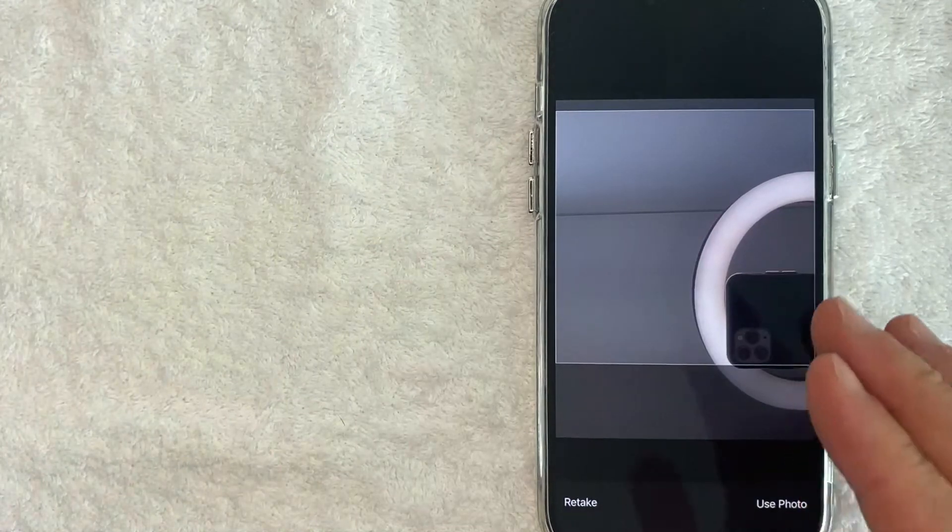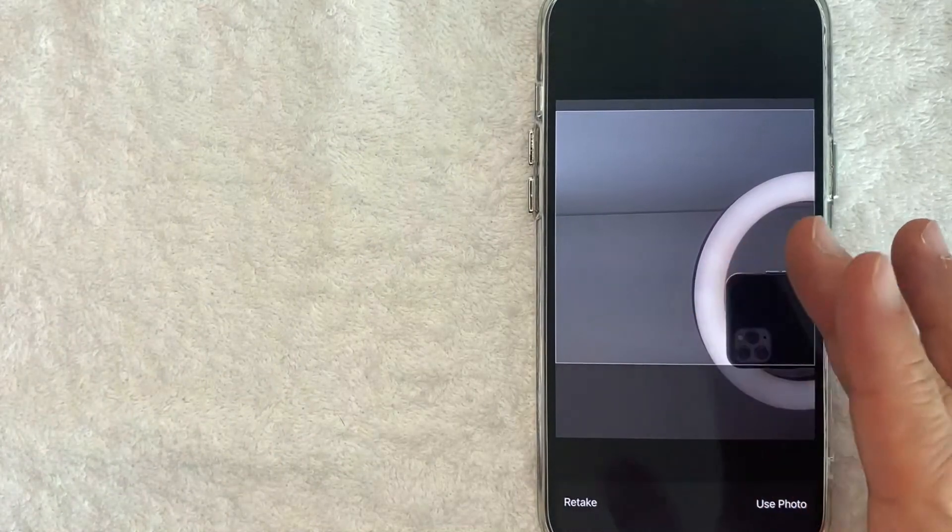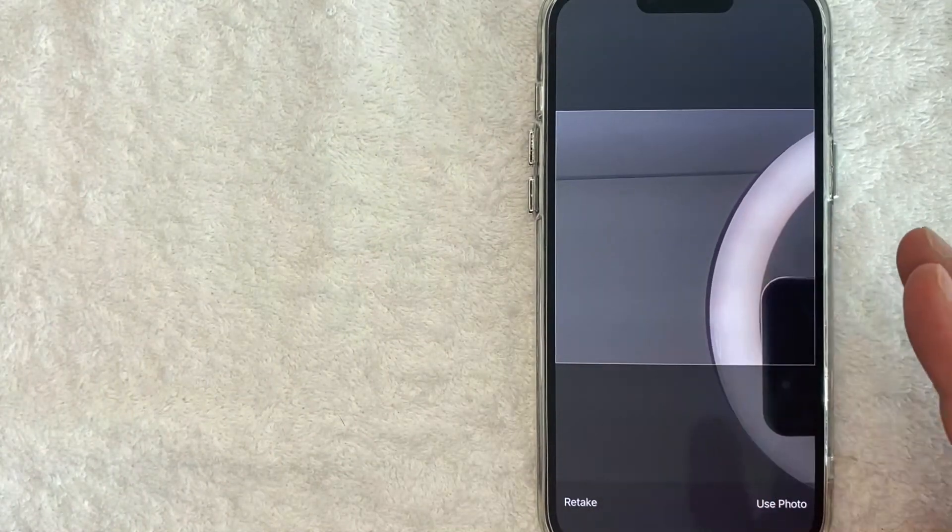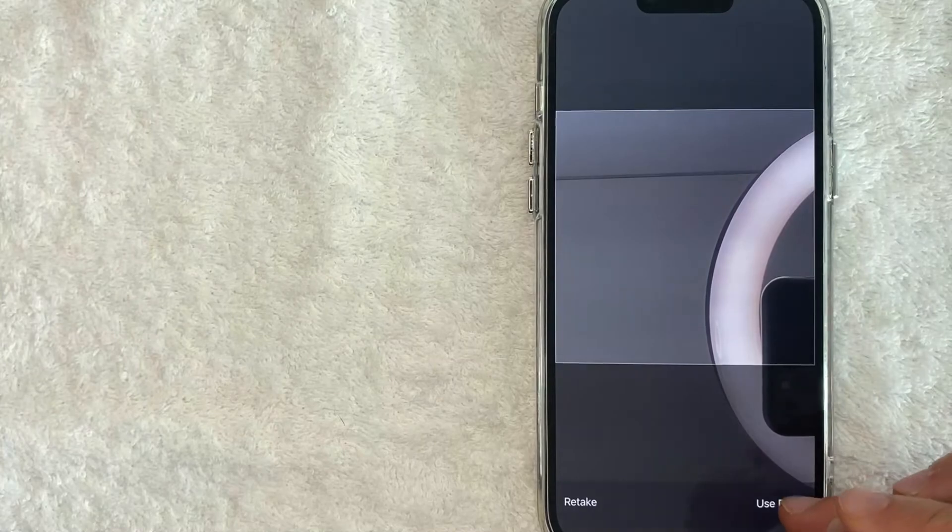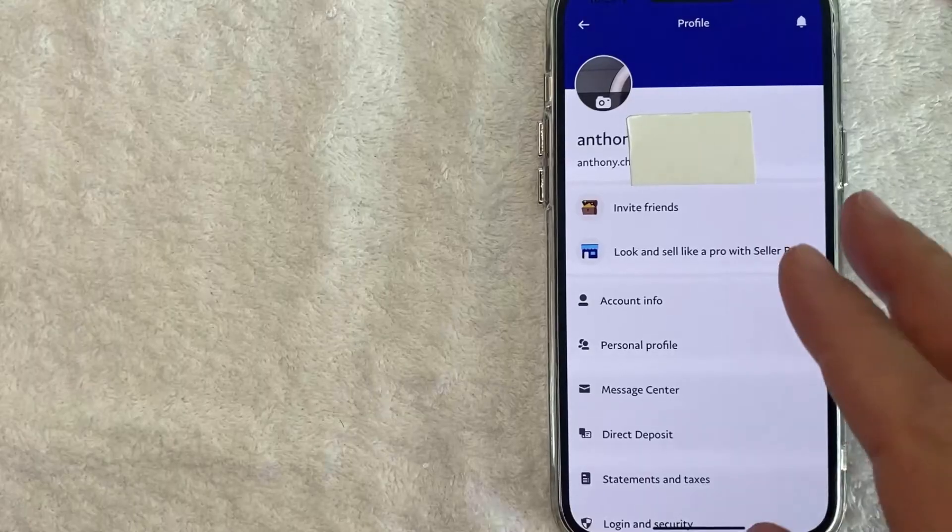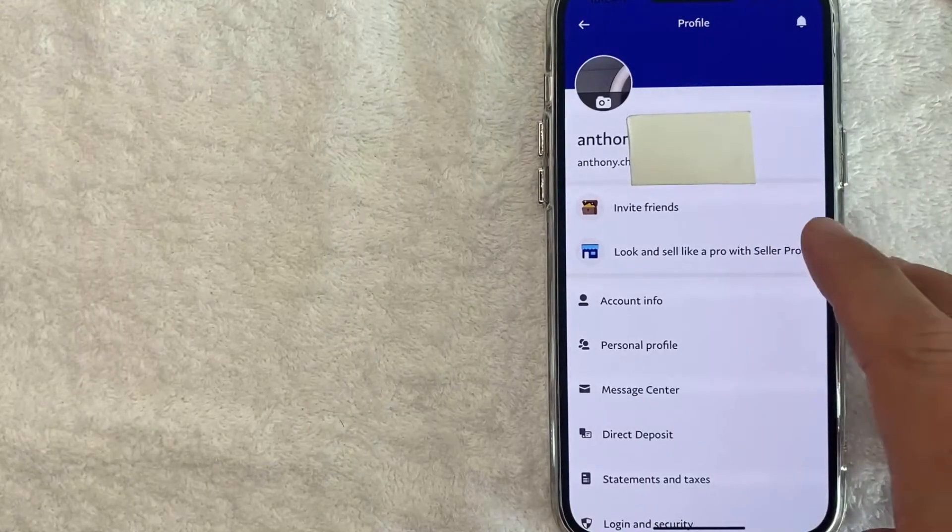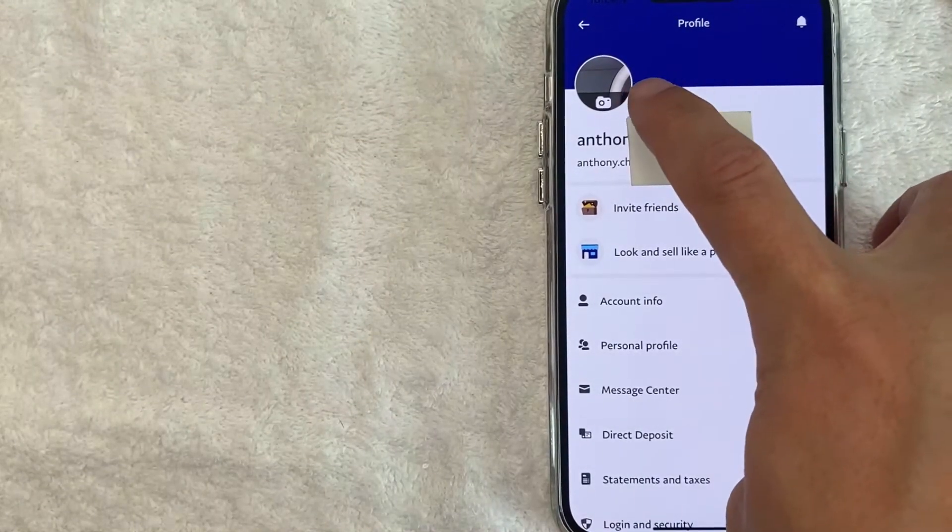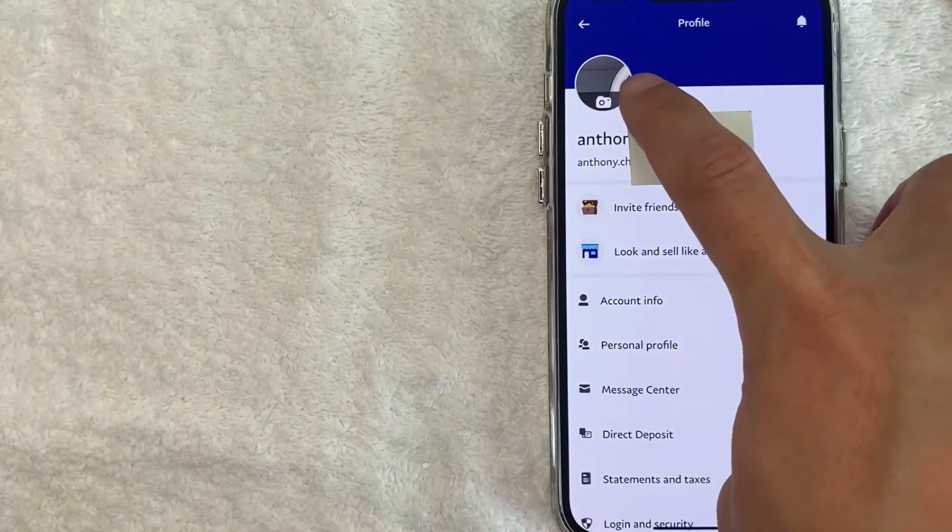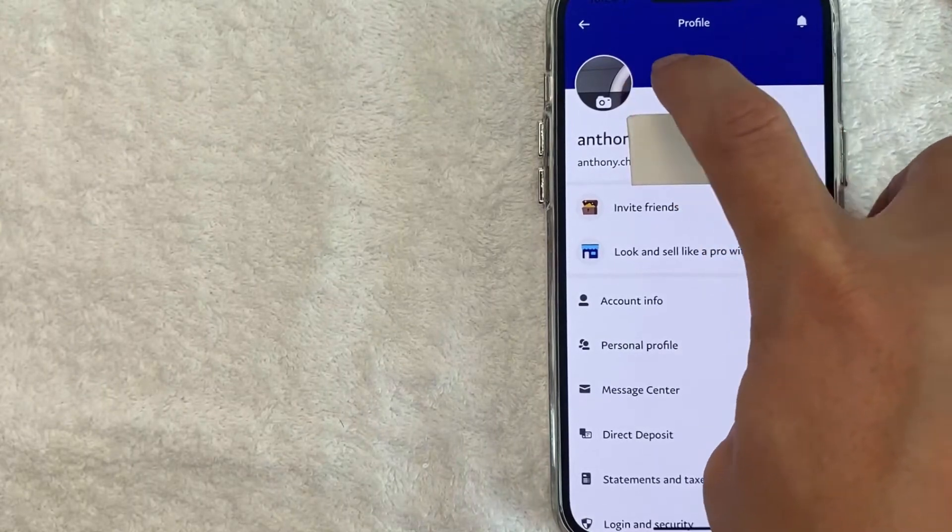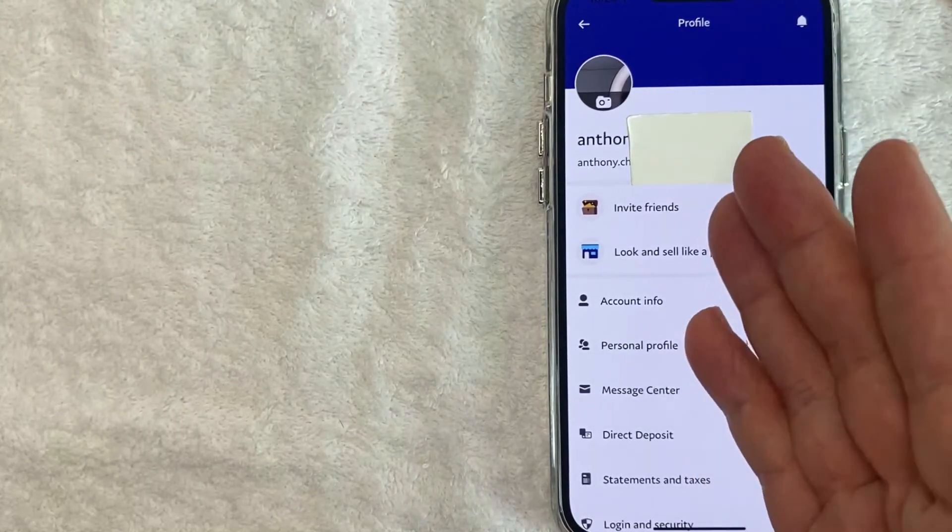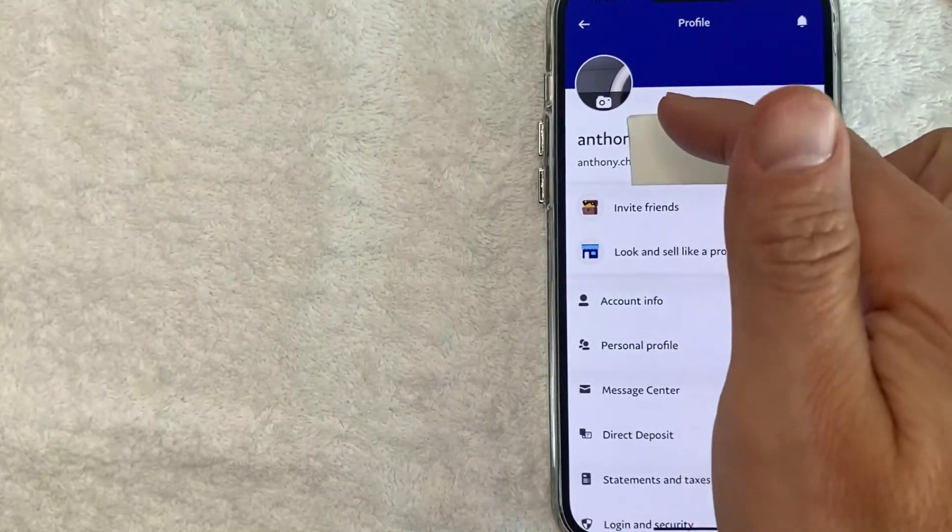Okay, so I went ahead and took a picture for my PayPal profile. You can adjust it and then click on use photo here. And just a quick second later, you can see that the profile picture has refreshed and now we have a new profile picture for PayPal.